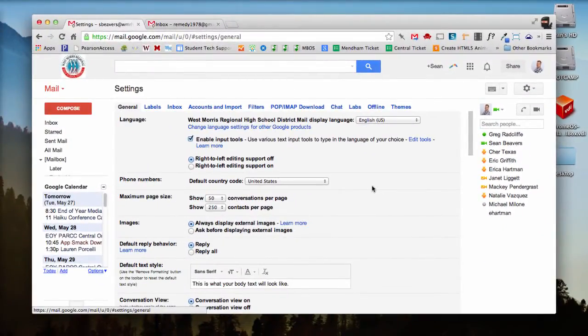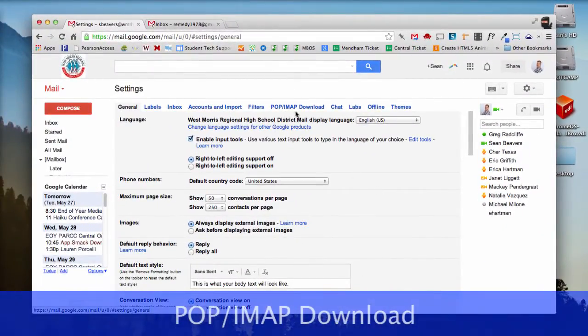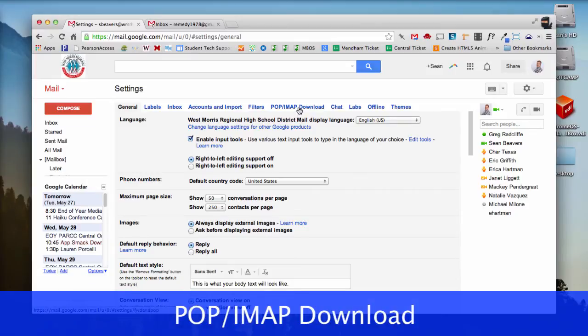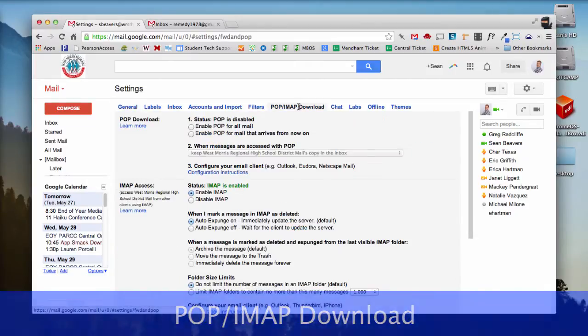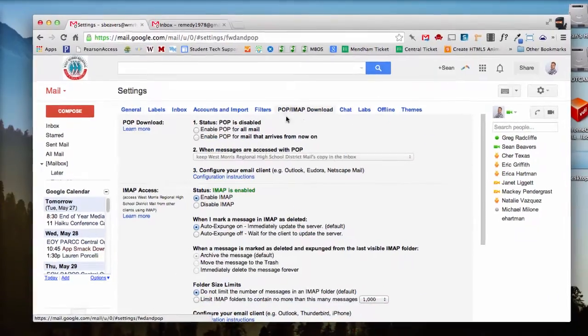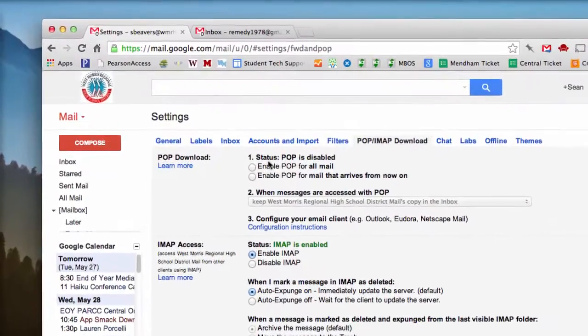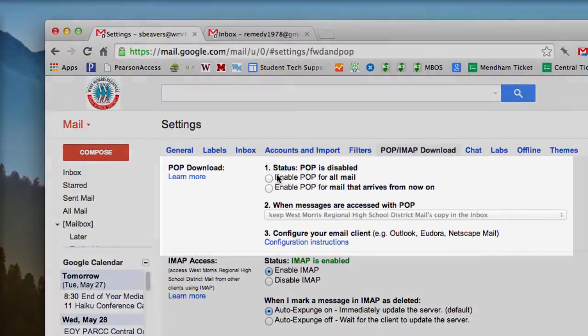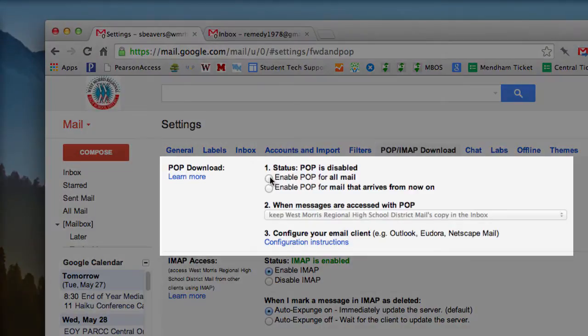In the Settings menu, find the POP IMAP Download tab and click that. And then you'll want to enable POP for all mail.